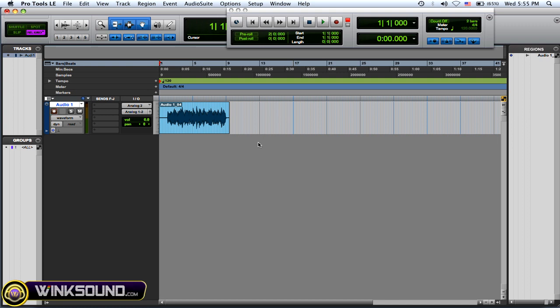So with destructive record, what it does is it overtakes the audio file and it becomes a new file to whatever you've recorded over.